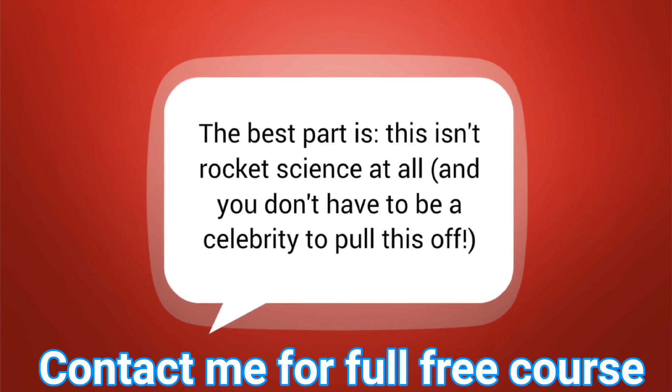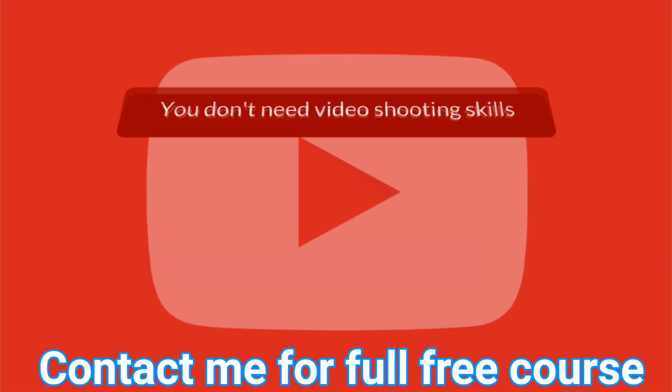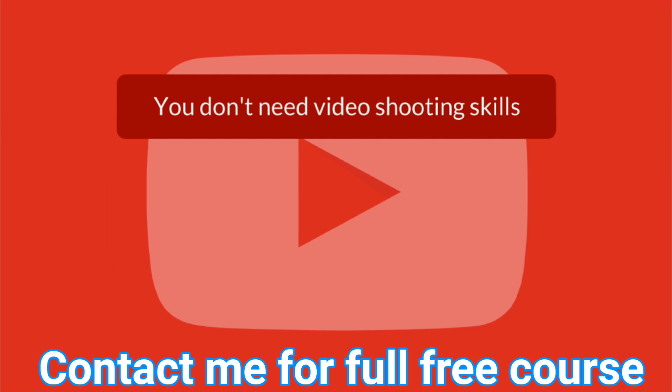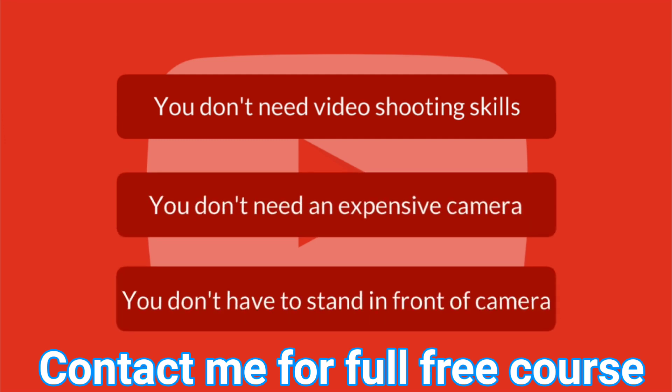That's right, this also means you don't need professional video shooting skills, you don't need an expensive camera, heck, you don't necessarily have to stand in front of the camera to pull this off, and you can do this right away.